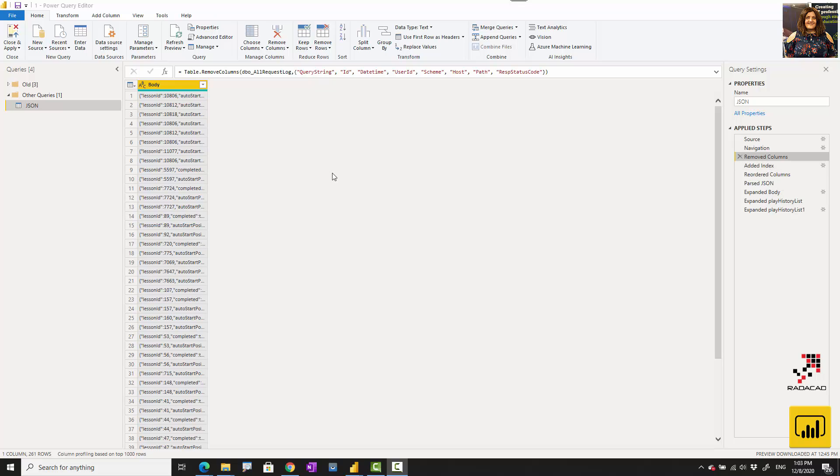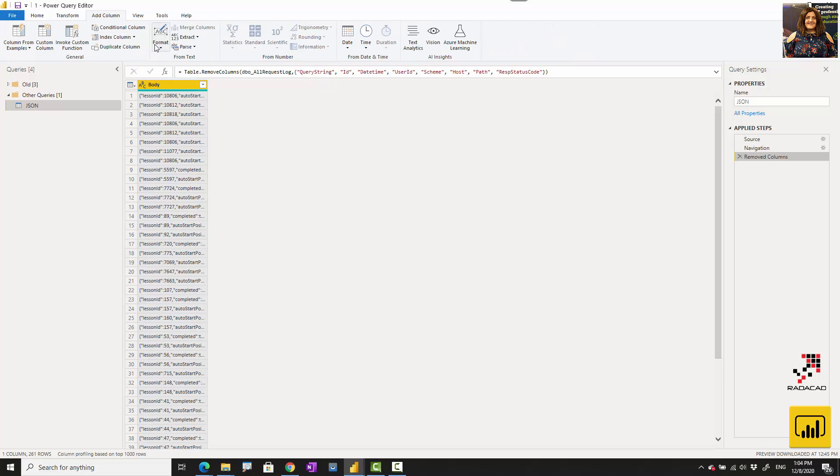To make it clear, let me add an index column. I'm going to add an index column starting from one under the Add Column under the Power Query editor.